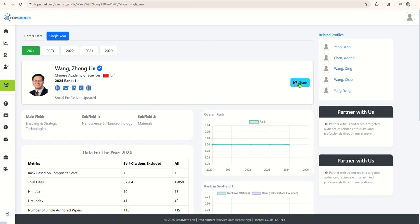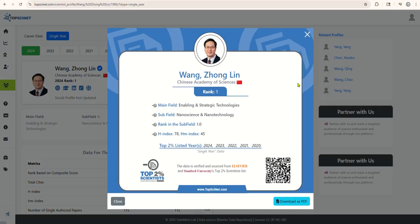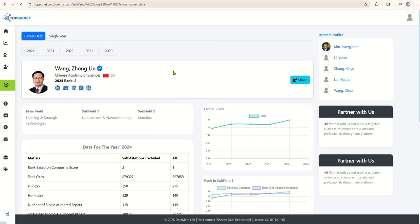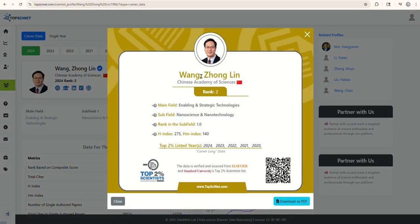Now, when you generate your official certificate, your profile picture will also be displayed on it. And that's it. You've successfully claimed and customized your profile on TopSciNet.com.